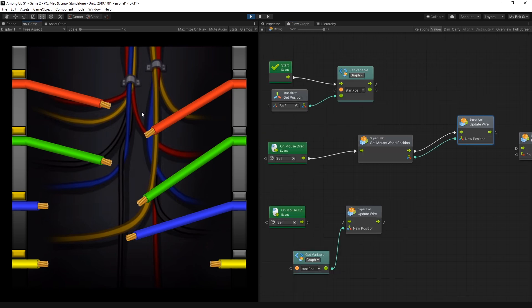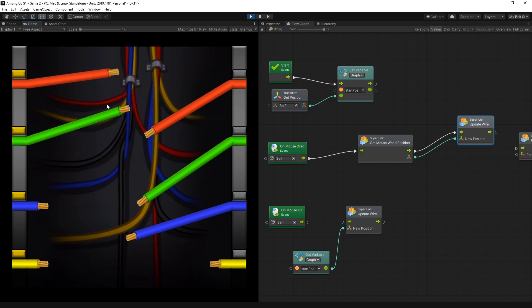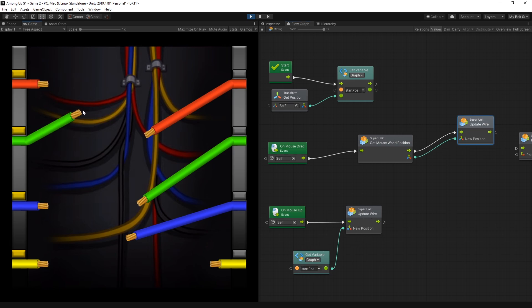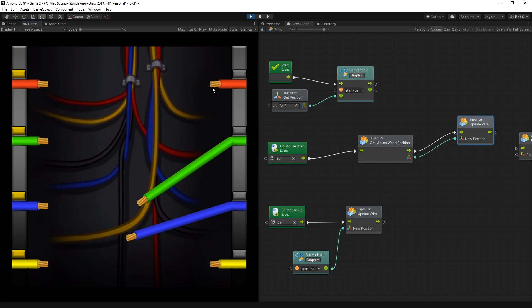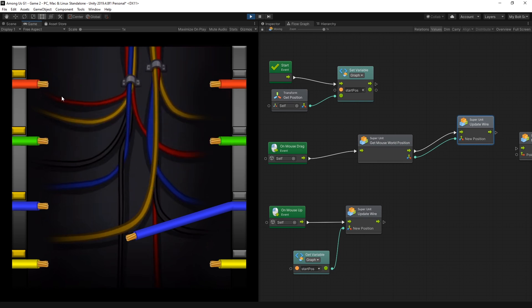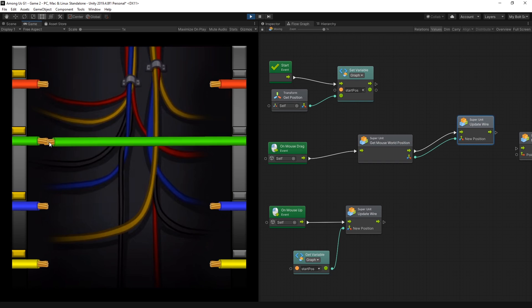After that what I did was you see how the wires are just sticking around. I wanted to reset to the starting position if you haven't made the right connection. For that I used on mouse up event. And on the start event I was saving that start position. And on mouse up I used that start position to update a wire with that position. Now if I click on the connection and let it go, you can see that if I don't make a connection it just goes back. And I still don't have the logic for making the connection. So that's the next step.